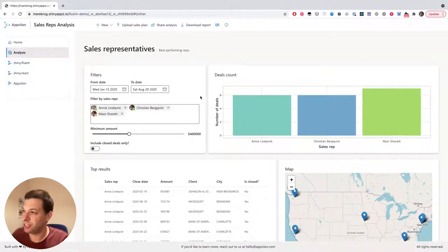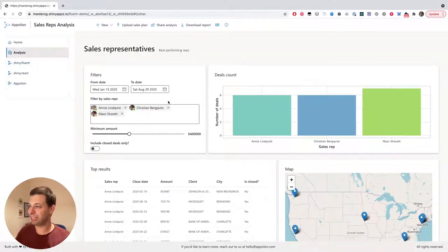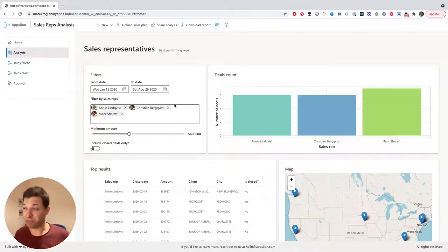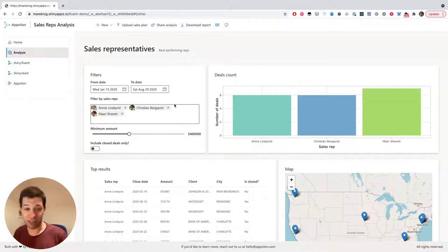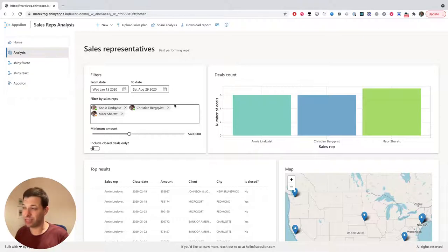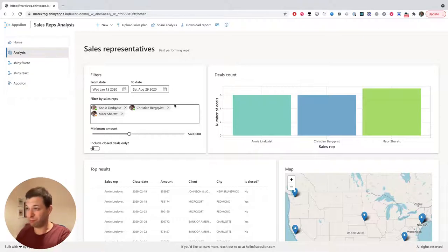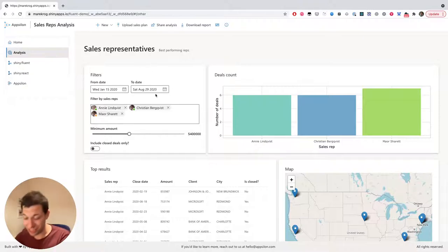So here you can see an example dashboard that you can find in our repo and on shiny apps, which uses some different components that come with Fluent UI.